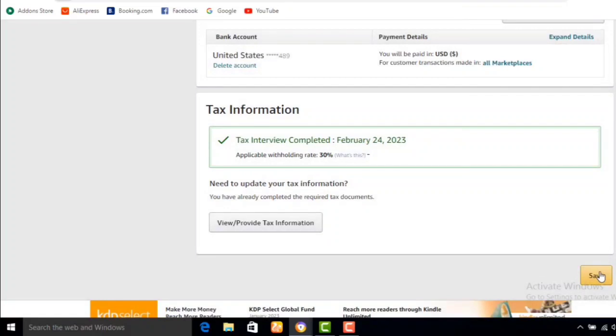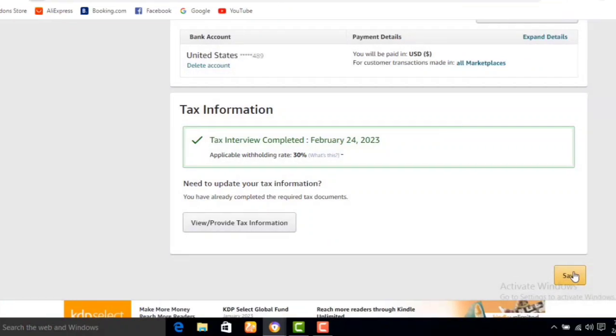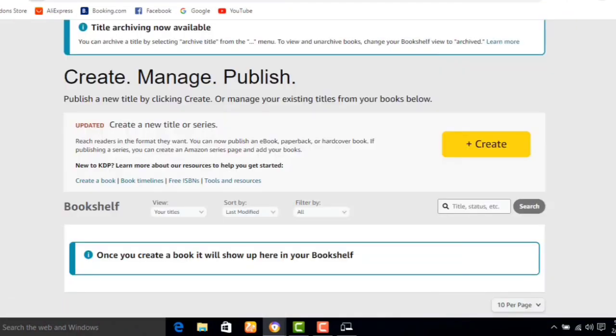If you found any value in this video, please make sure you subscribe and turn on the notification bell for more.